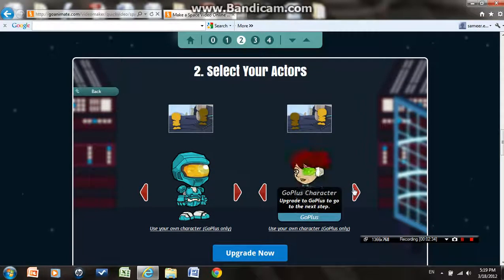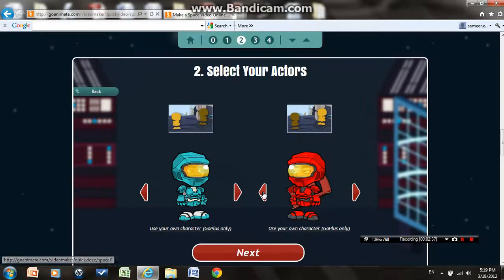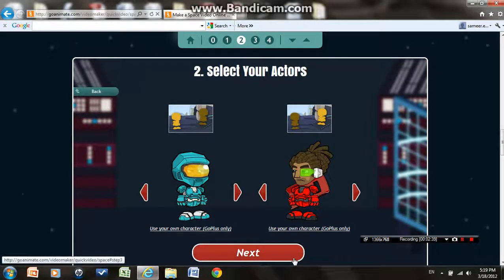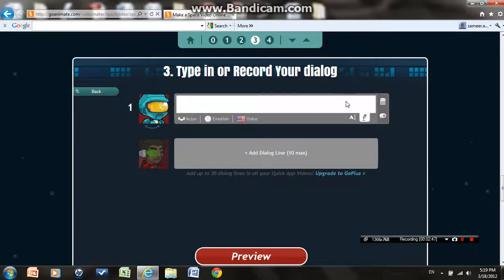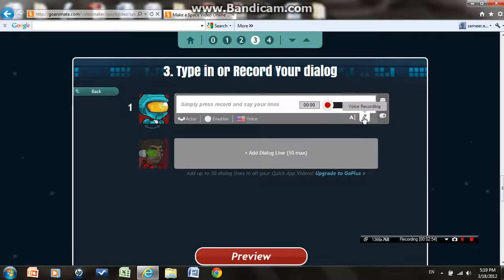Let's choose the characters — I'll choose this guy. Some are Go Plus only, so I'll choose this free one. Click next. Now we can either type in dialogue or record our own voice. If you want to record your voice that's fine.